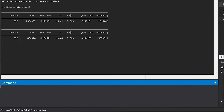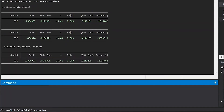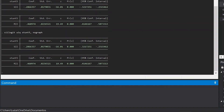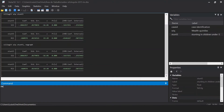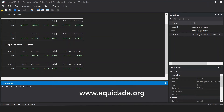You can use the option no graph if the graph is not necessary. SII-LIN usage is similar to SIIlogit, and it can also be installed by typing netinstall SII-LIN in the website address.